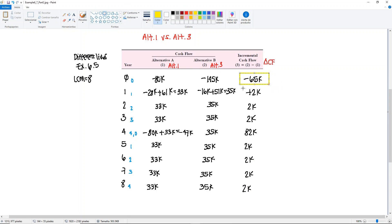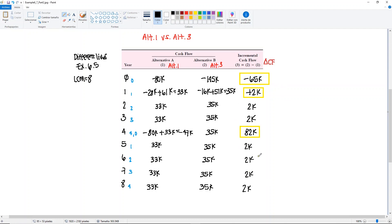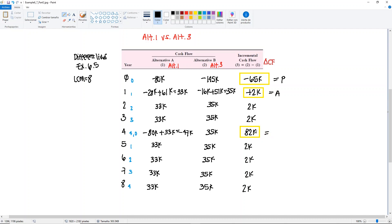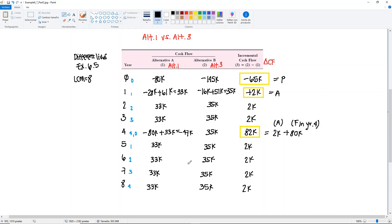We have the 65, we have 2,000, and then we also have this one that's different. We know that this is year zero of the incremental cash flow column. This will be P. Then you see that there's 2,000 in every year, so this will be our A. But remember that A has to happen every year, including here. So this one, you have to break it down into two amounts. You have to take out the A.